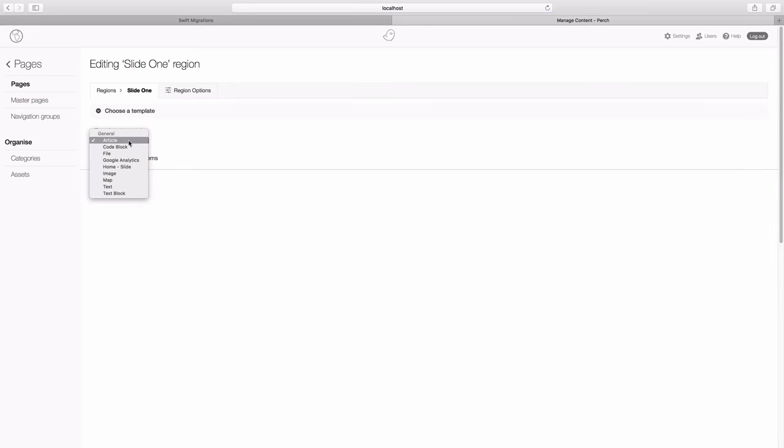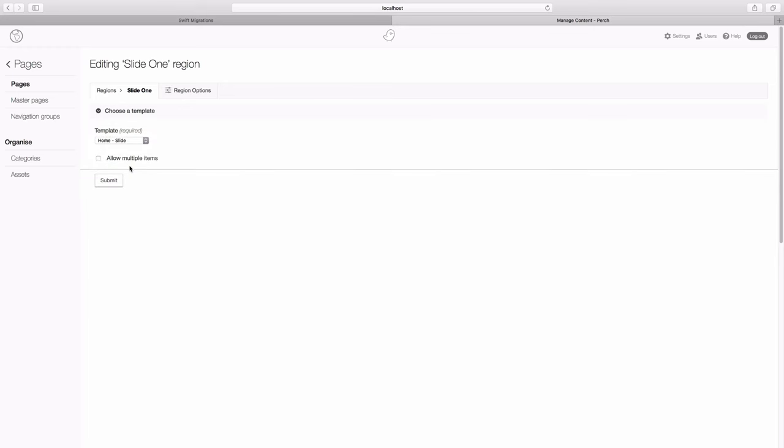And we need to pick a template. So I'm now going to pick my home slides template that we've just created. And we submit the form.